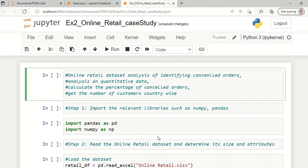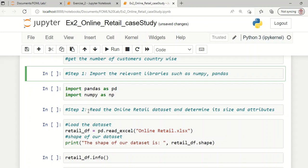Welcome to this lecture. In this demonstration we are going to handle an online retail dataset and with the help of a Python program we are going to analyze the cancelled orders, analyze the quantitative data, calculate the percentage of cancelled orders, and group the customers with respect to different countries. The first step is to import the relevant libraries such as NumPy and Pandas.